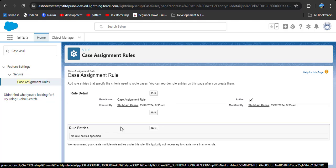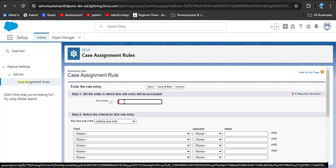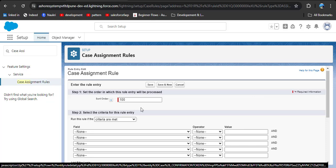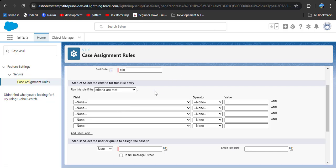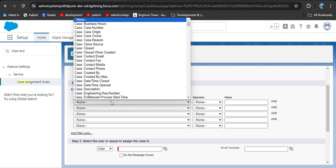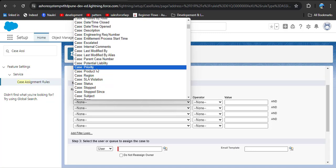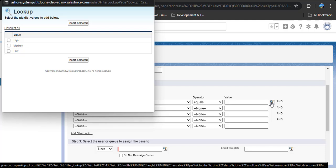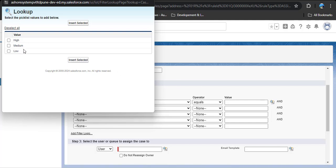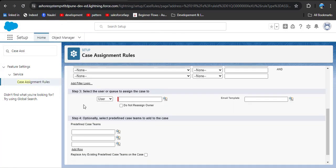After defining the rule, we need to define criteria. Click on the rule you created, then click on rule entries and click new. You need to define the order number — enter the maximum number, and after saving you can also add more entries. For criteria, as per our scenario I want to assign high priority cases to a queue. In the field, select case priority, set the operator to equals, and using the lookup icon select the value 'high', then click insert selected.